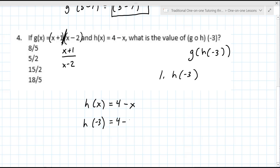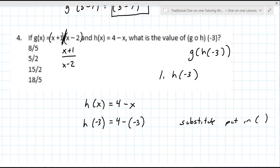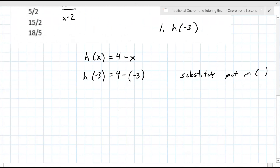My preference is to show substitution in parentheses — put it in parentheses, it'll help with signs. Some students really struggle with this, so this is key: you've got to be able to simplify. So 4 minus negative 3 is 7. That's the first part. The second part is you take the output — the output of H of negative 3 — and you use that in G.